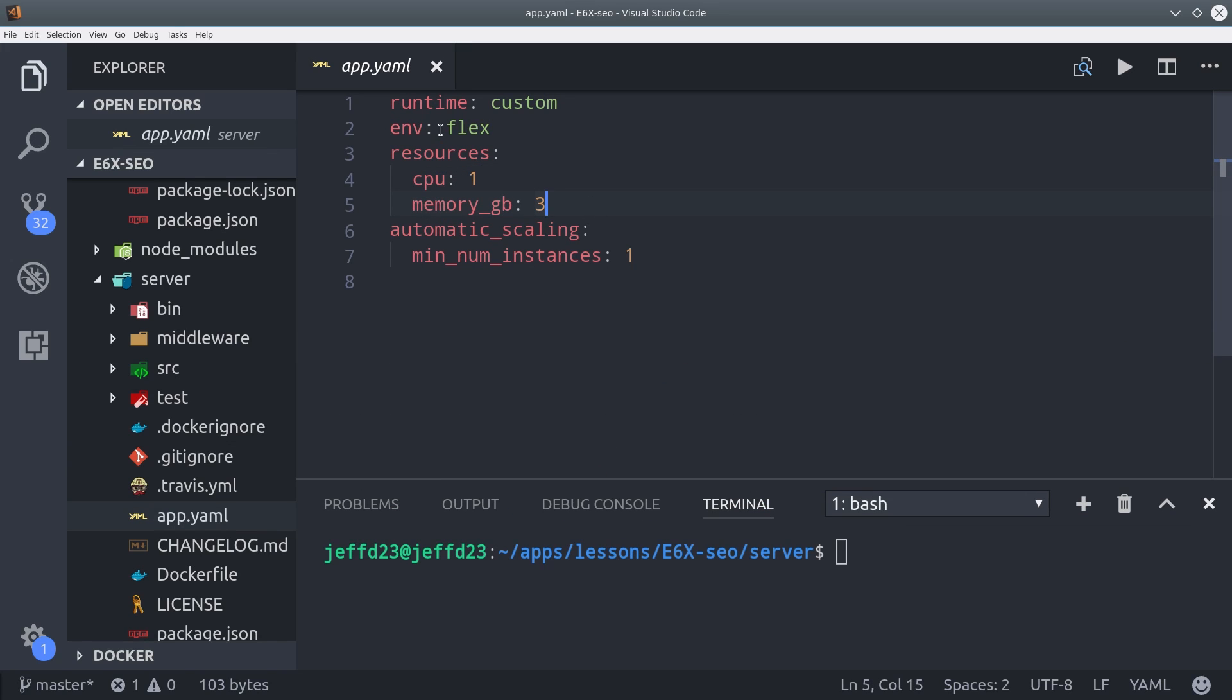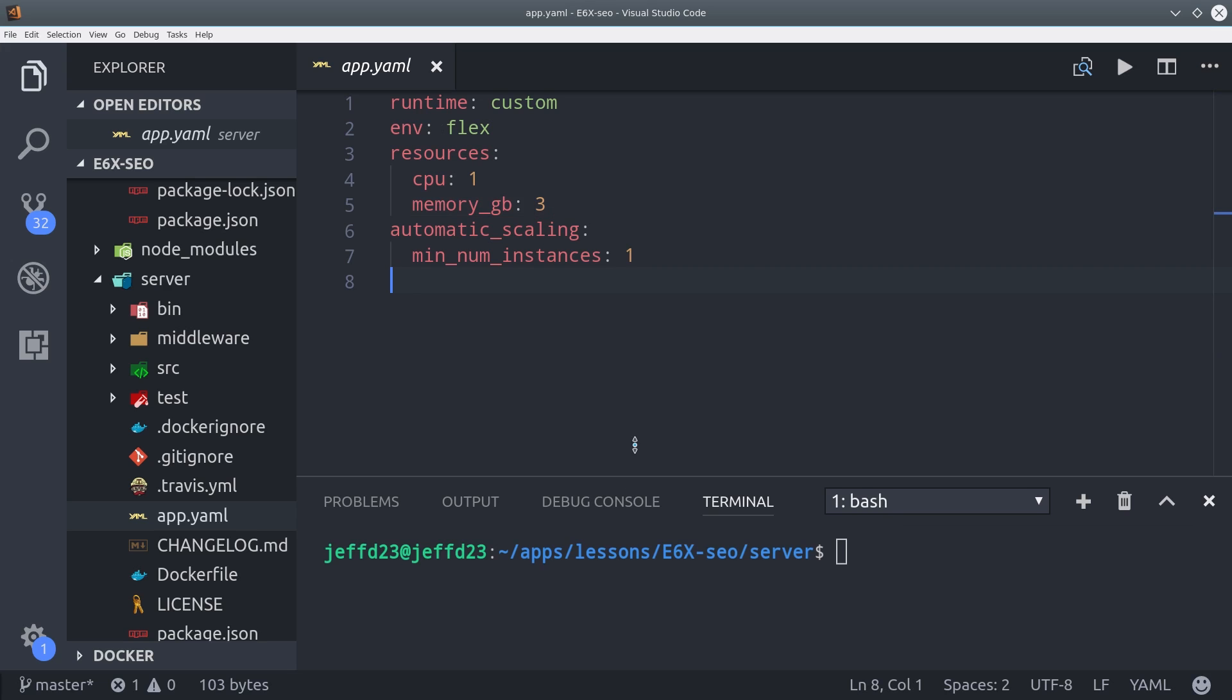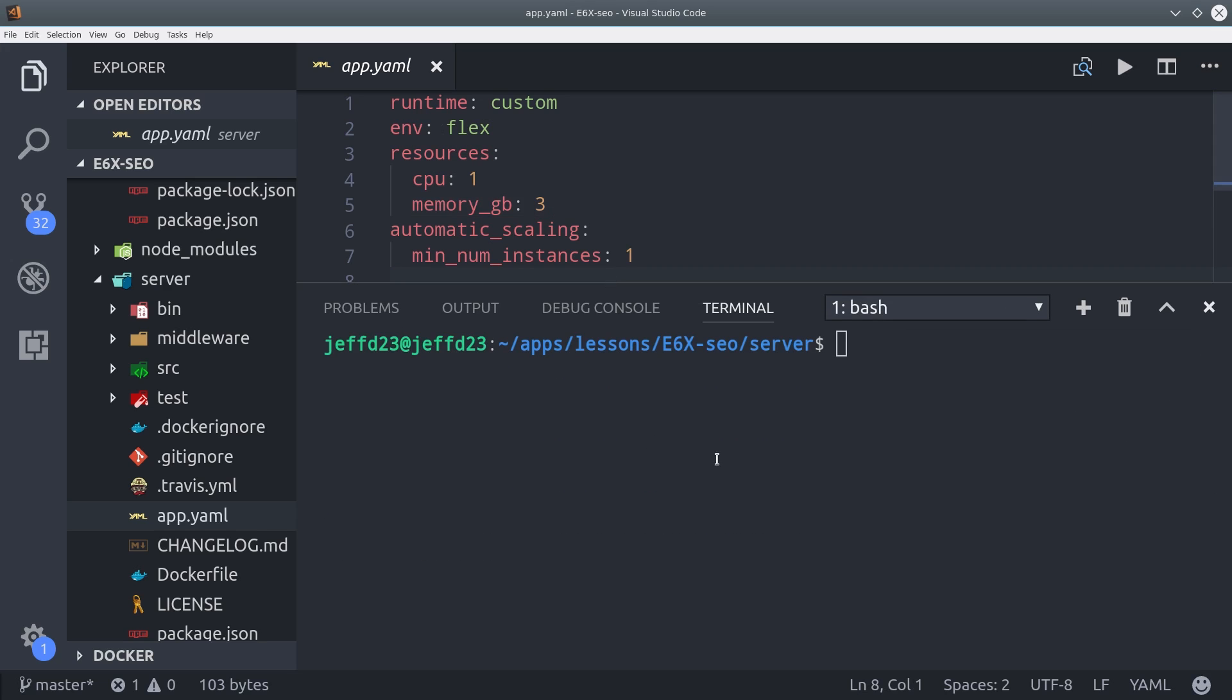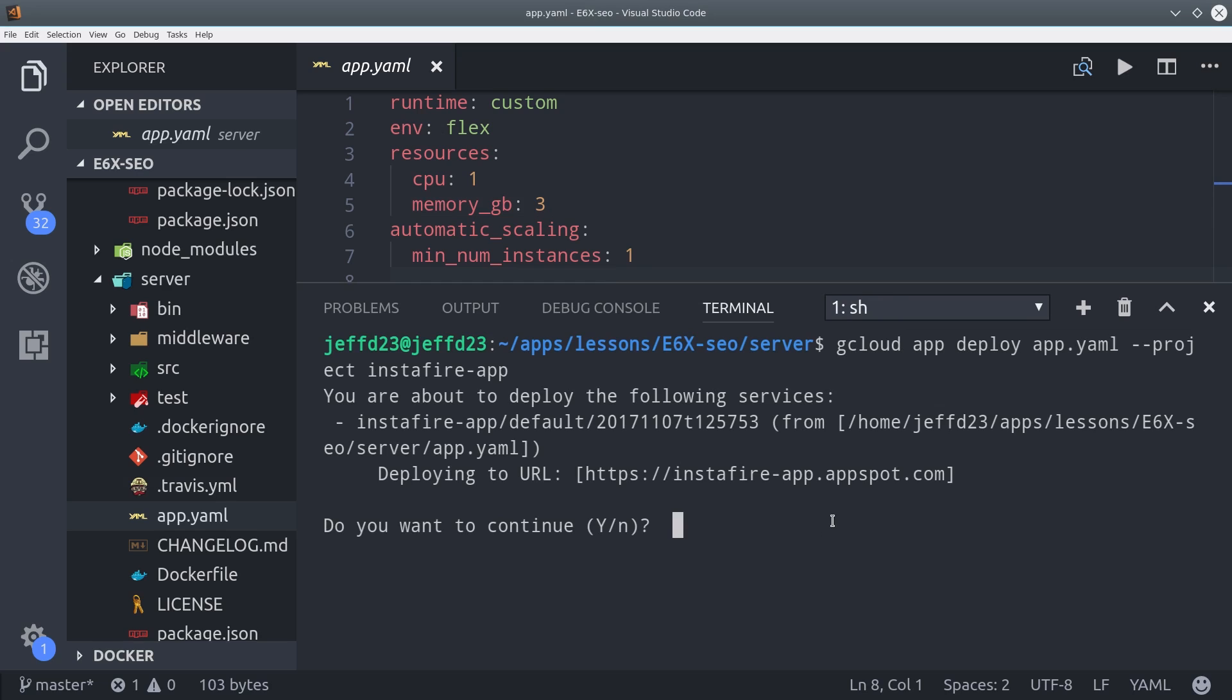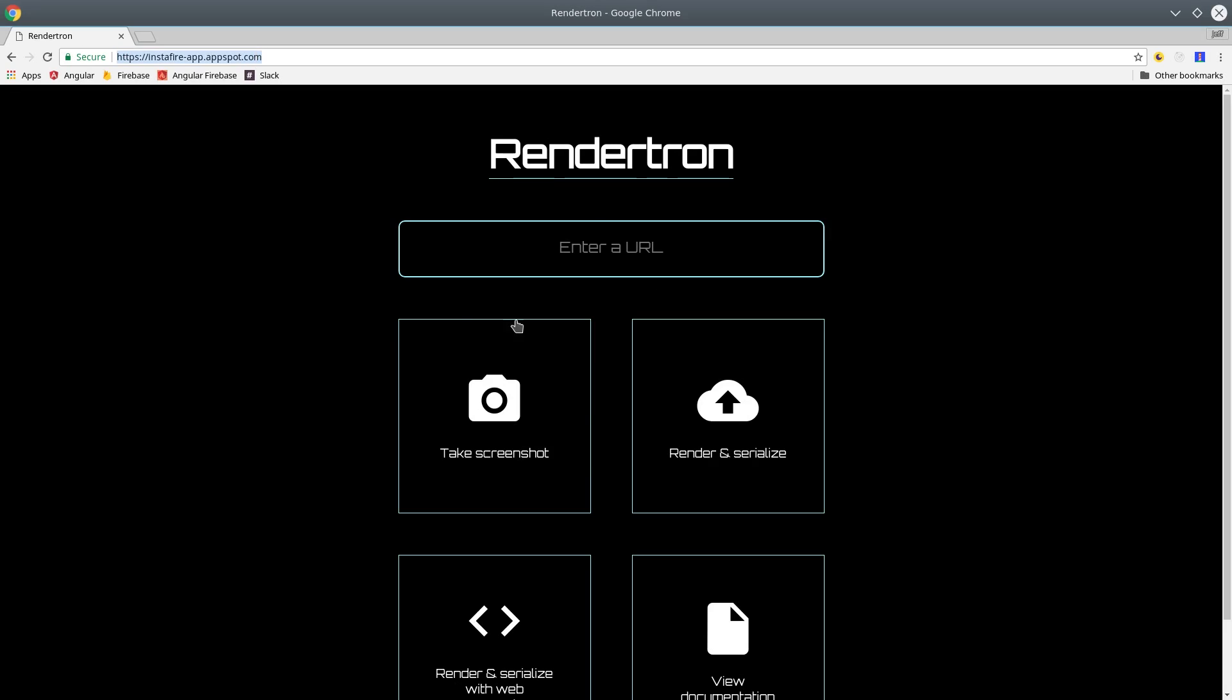If you have the Google Cloud Platform command line tools installed, you can simply call gcloud app deploy with your corresponding Firebase project. That's going to take another few minutes, but it'll give you back a URL with your own custom production-ready version of RenderTron.